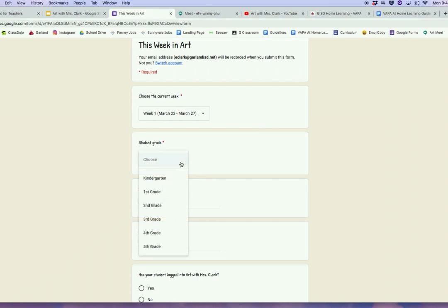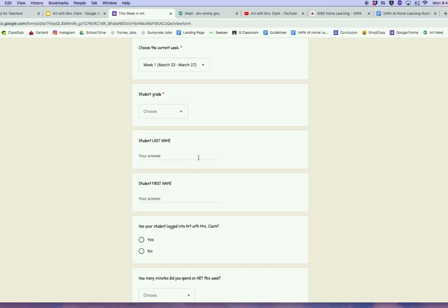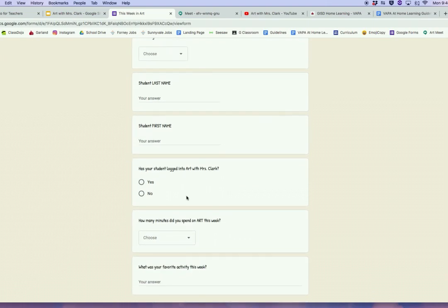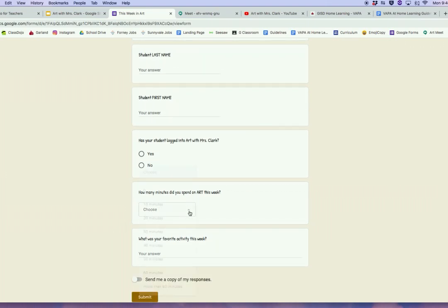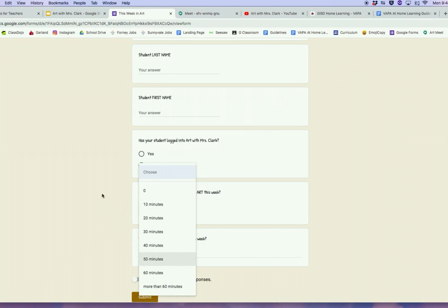The form asks: which grade your student is currently in, your student's last name, first name, has your student logged into Art with Mrs. Clark this week — that's my YouTube page — yes or no. How many minutes did you spend on art this week? Remember, we are looking for a minimum of 50 minutes — that's just 10 minutes a day. And what was your favorite art activity this week? Because I'd love to know.